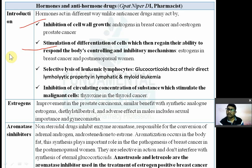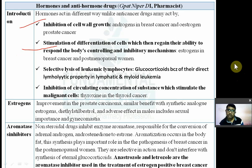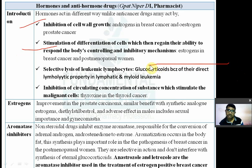For example, estrogen is used in breast cancer in postmenopausal women. Menopause refers to the cessation of the menstrual cycle in women.